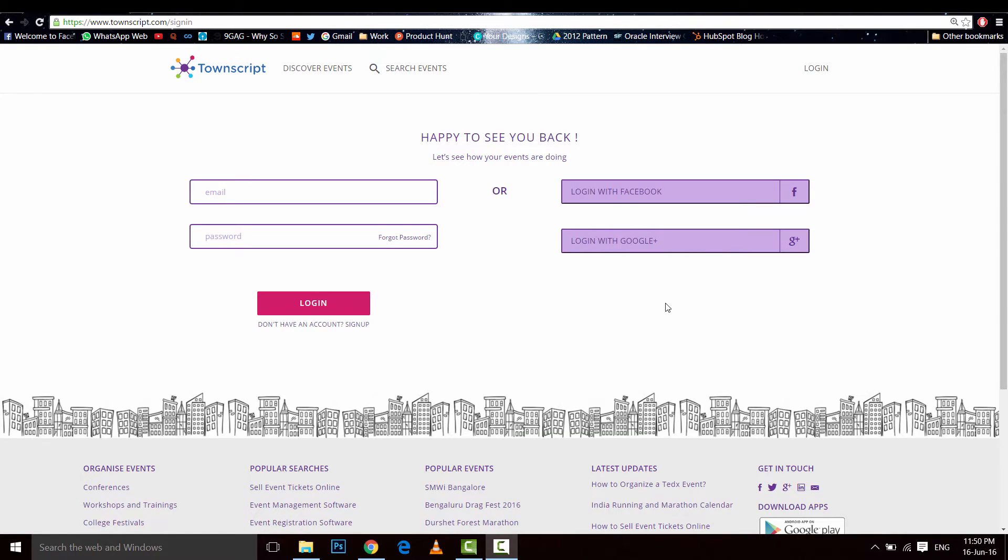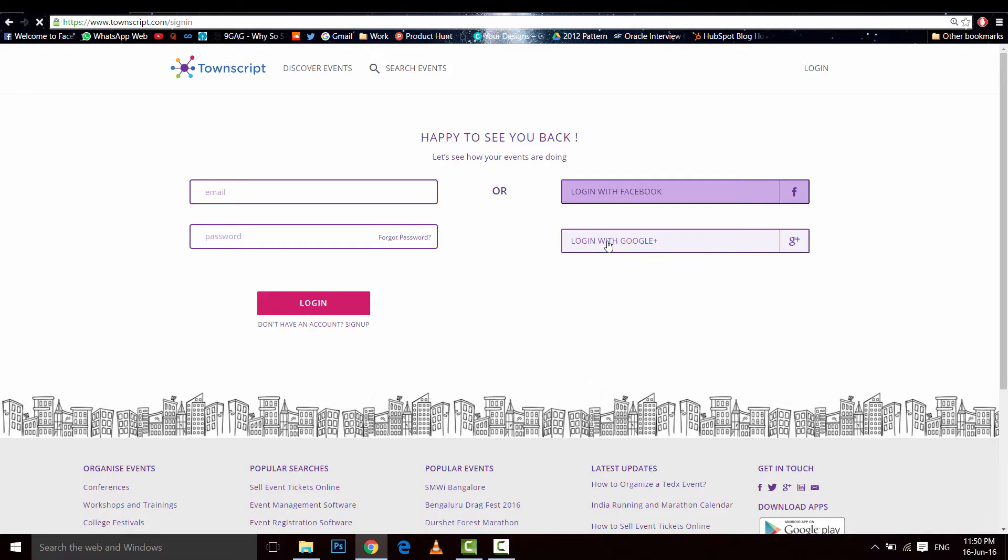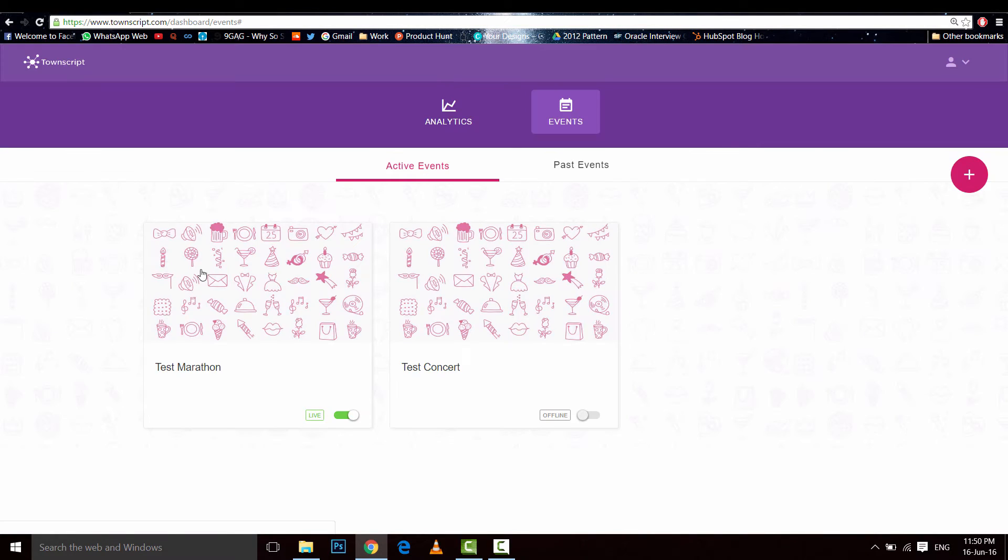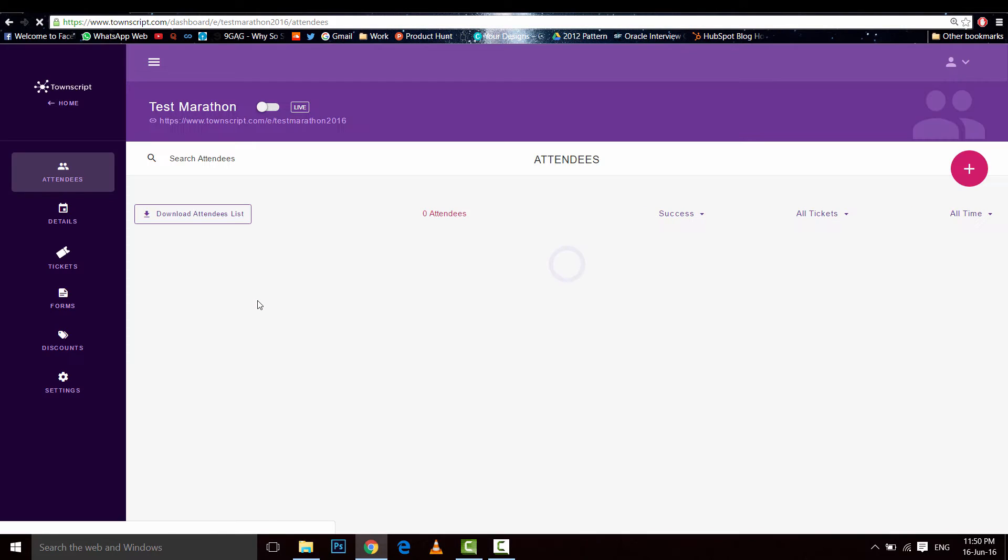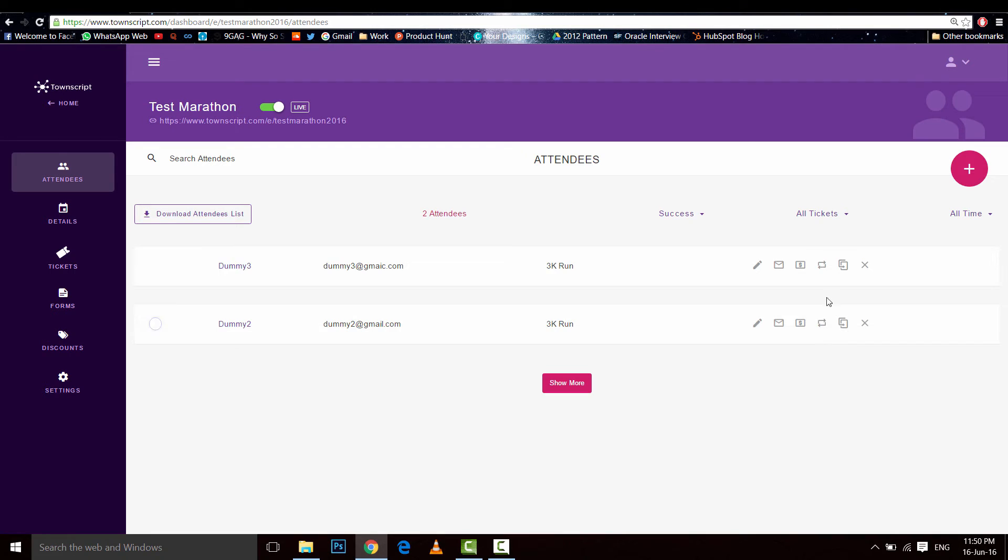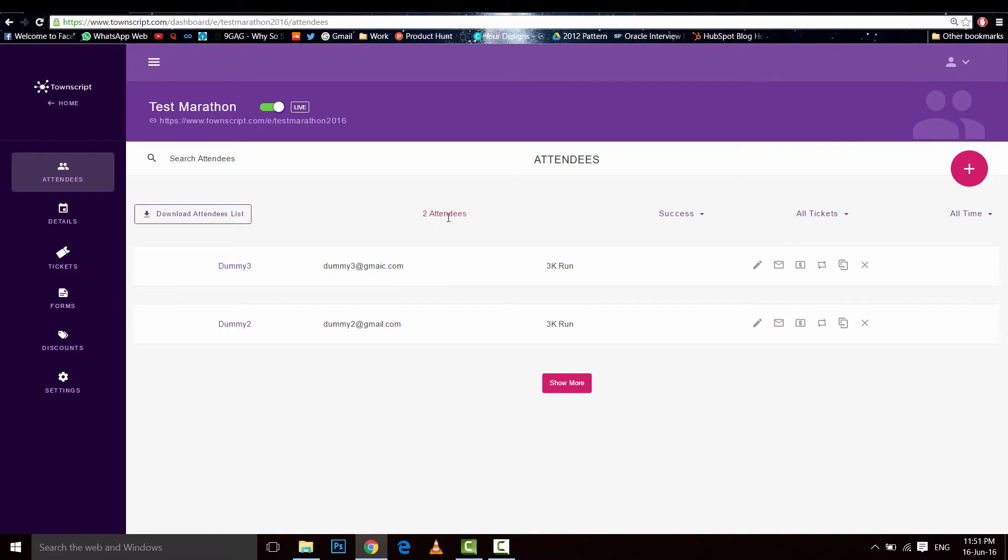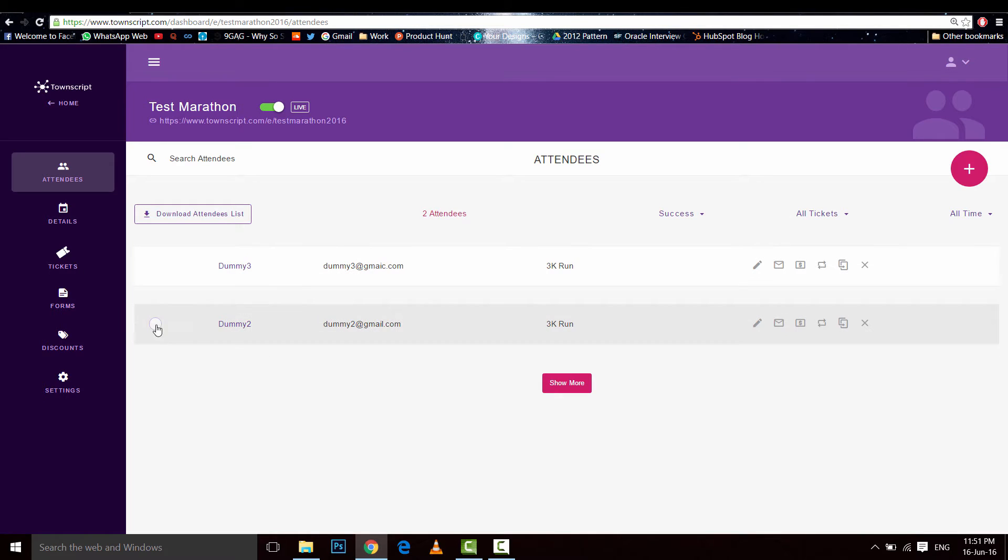Hey everyone, let's learn how to refund, cancel, or transfer a ticket. First of all, login to your dashboard and then click on your event. Right here you could do all three. So first, select the attendee.